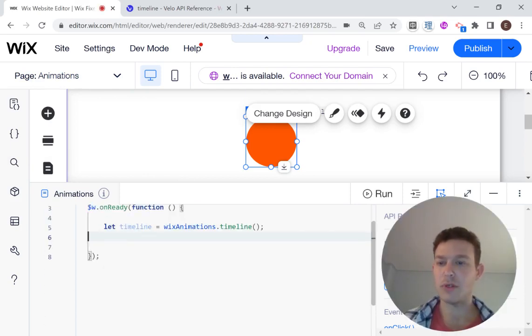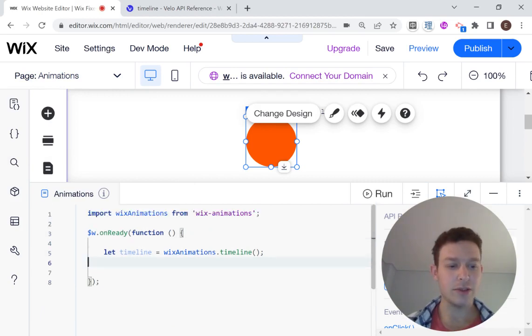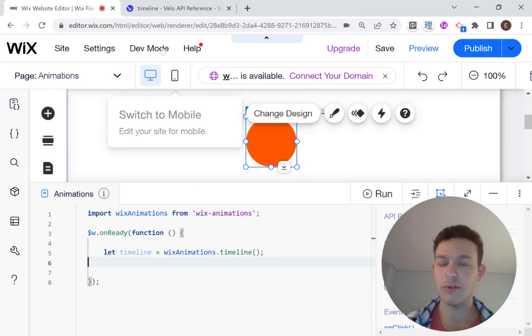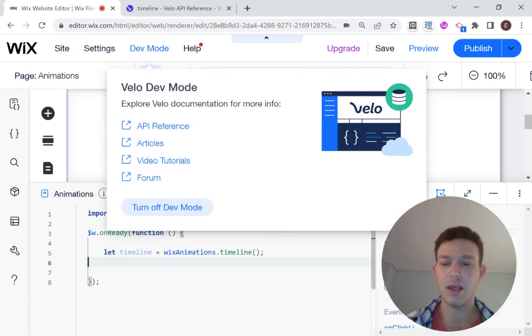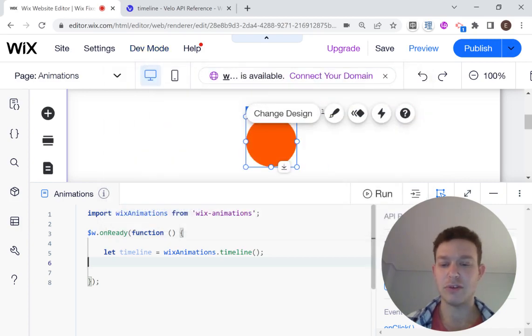For those of you not familiar, in order to get into dev mode, you're going to want to go over here to dev mode and turn dev mode on. If you've never turned dev mode on before.